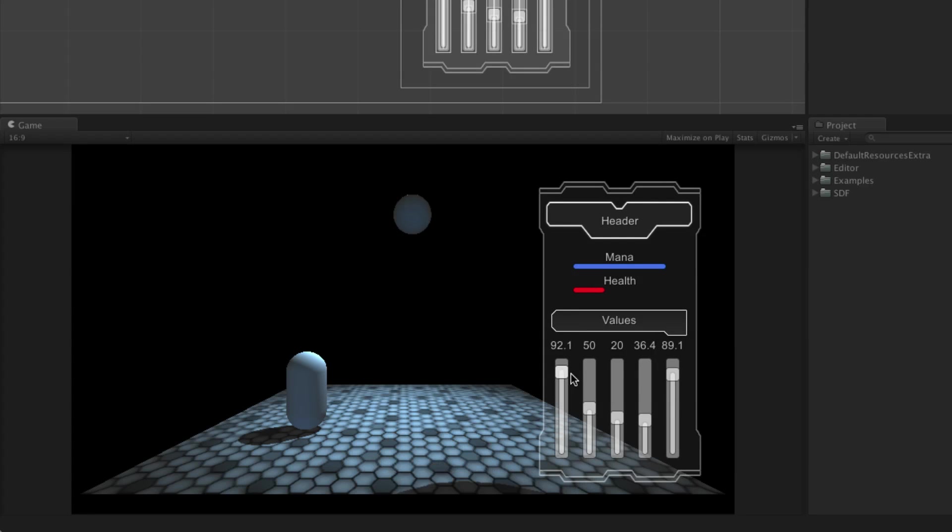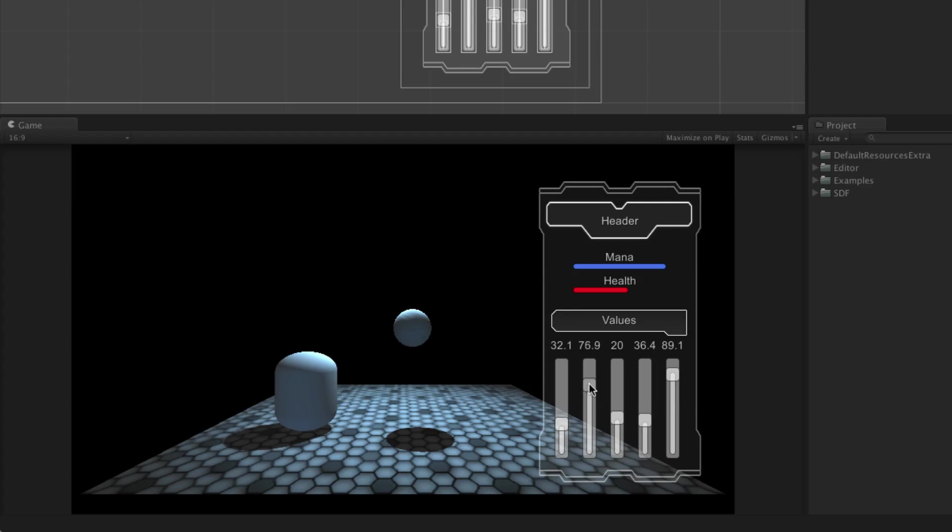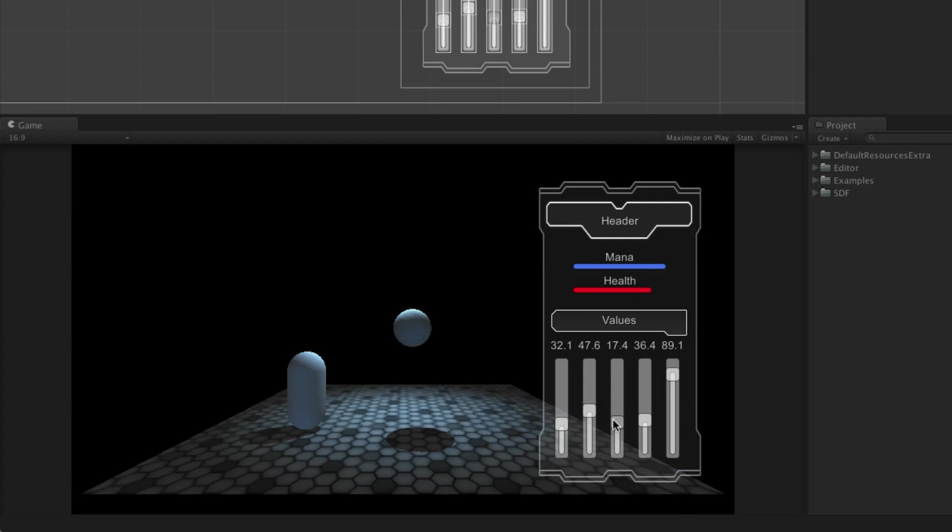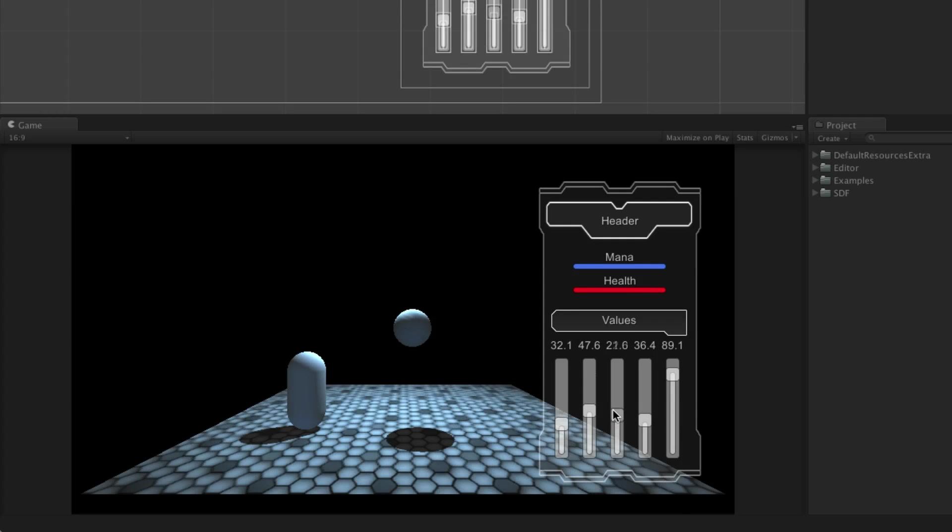The slider is a UI element that allows the user to select a numeric value from a predetermined range of numbers by dragging the handle of the slider control.